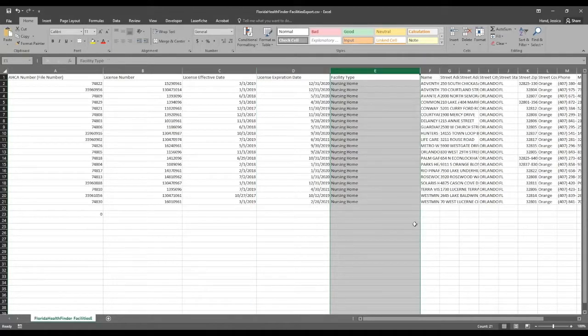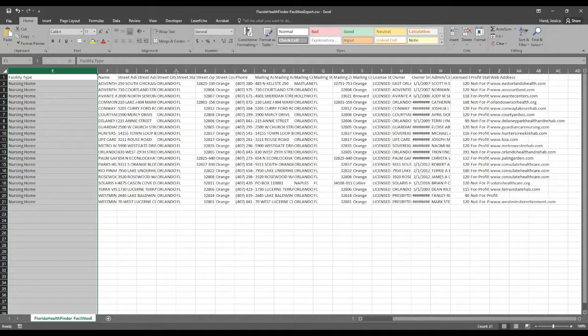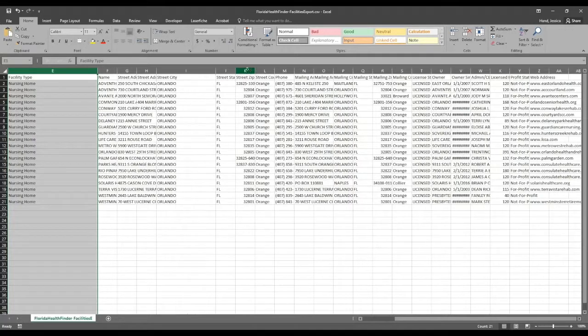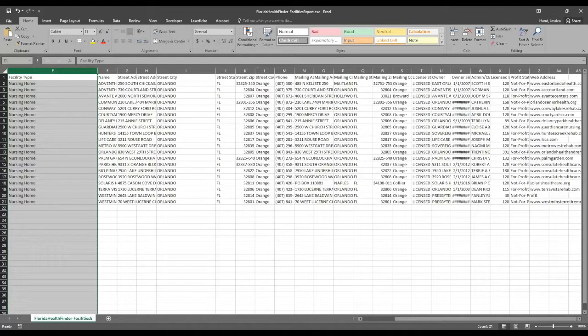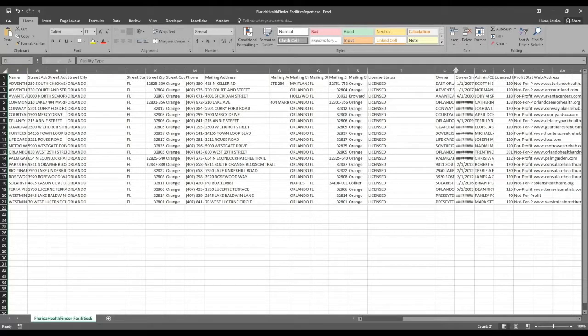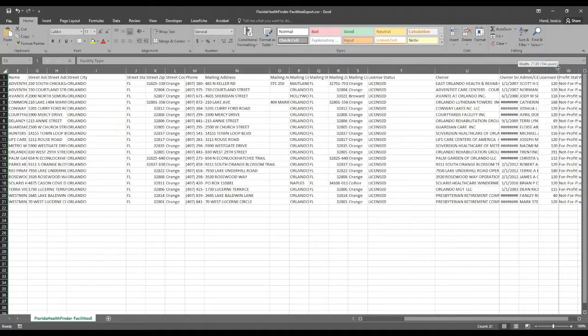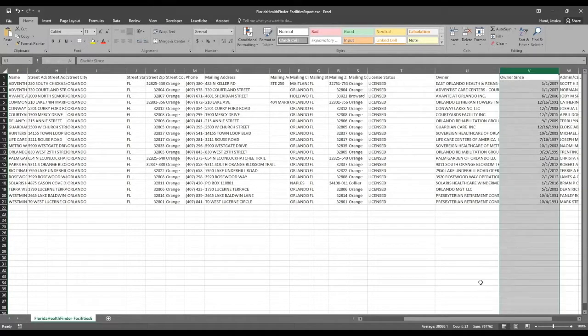You can also see other information on the Excel field such as street address, street, city, mailing address.